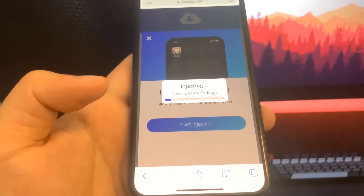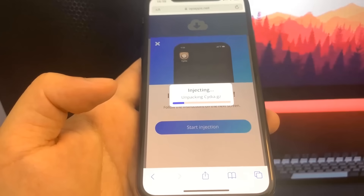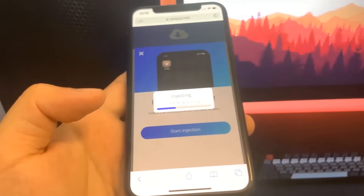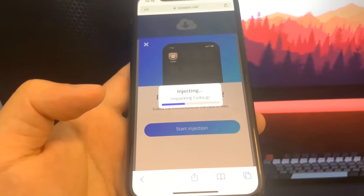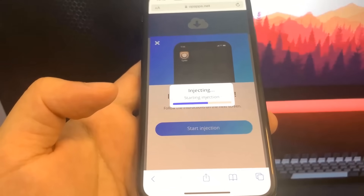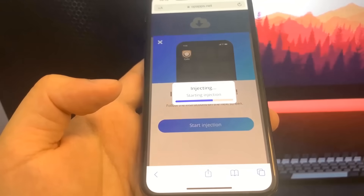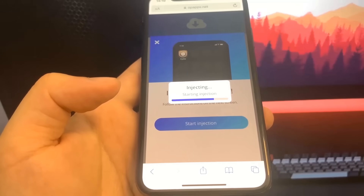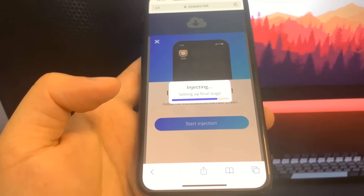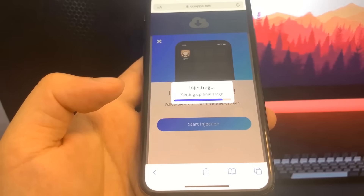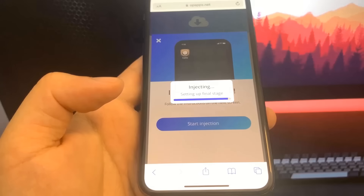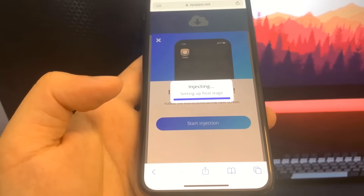Once it comes up, press on it, press Start Injection, and it should start to download straight onto your device. Let's give it a second to load — starting injection, setting up, final stage — all right, almost done. This is super insane, I can't even believe it actually works.